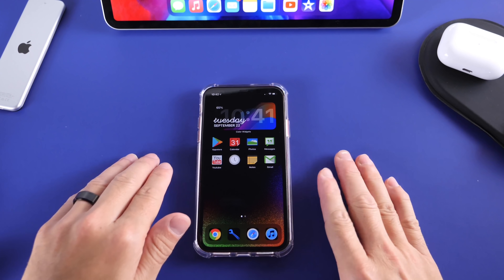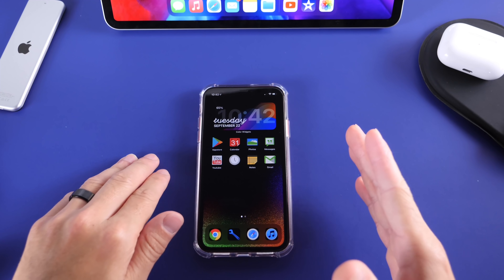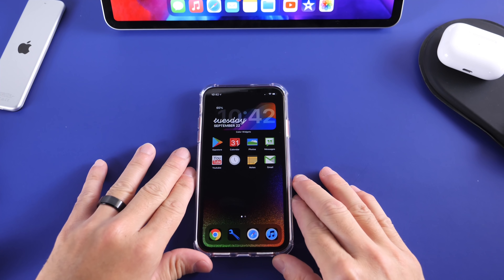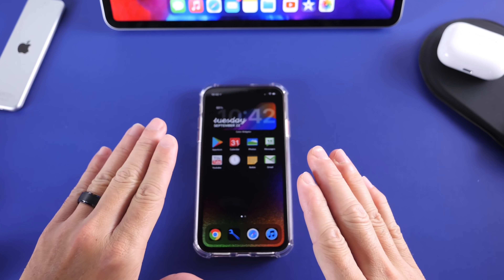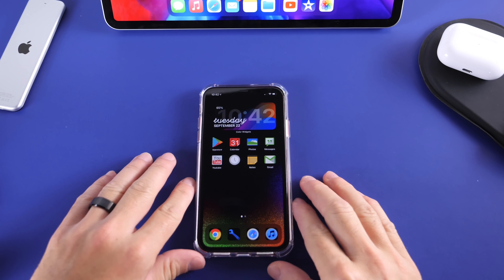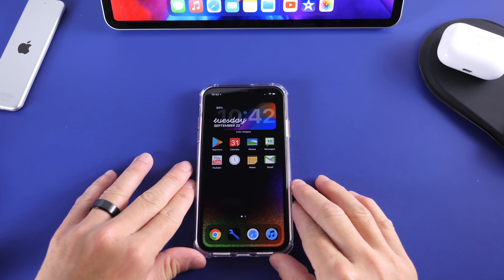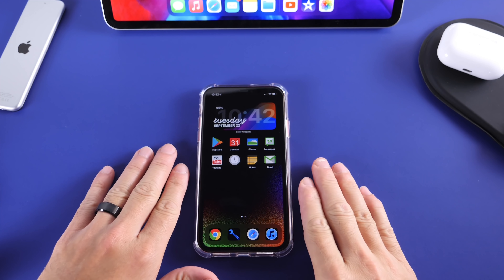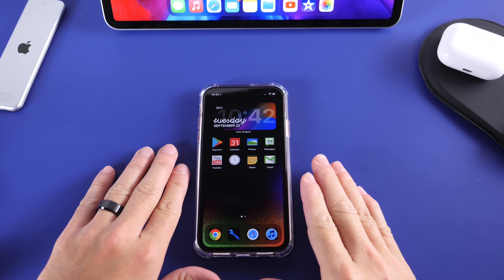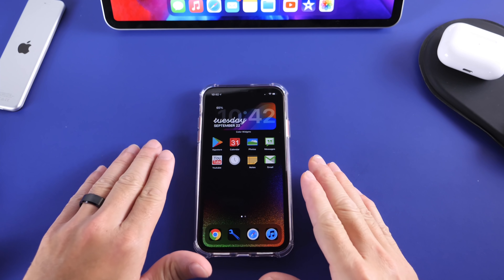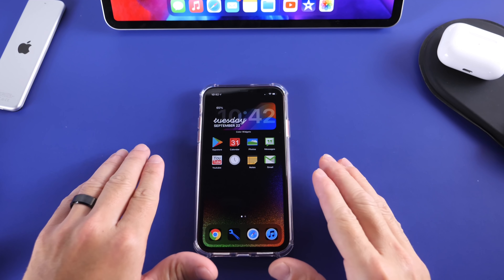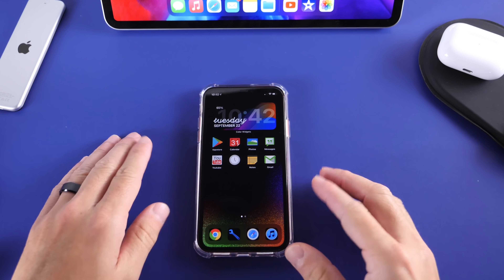Hey, what's up guys? Ike the Vice Help here. Welcome back to the channel. Today I want to show you how to personally customize your iPhone's icons in iOS 14 without the need of using Siri Shortcuts and avoiding the icon transitions.